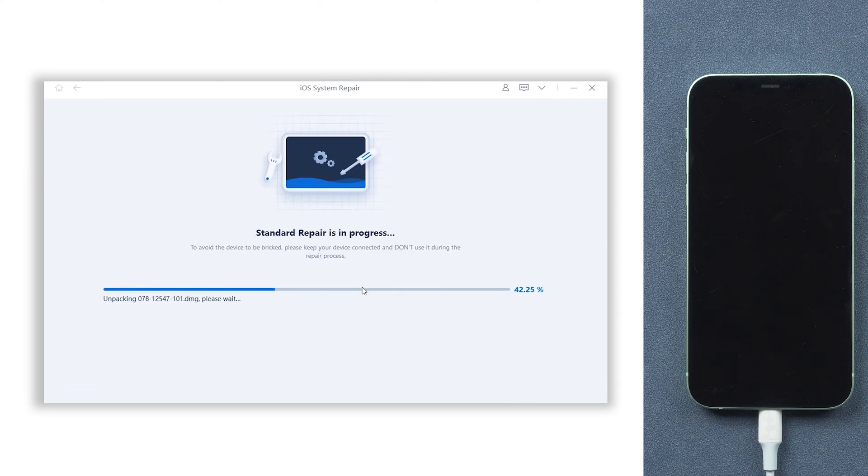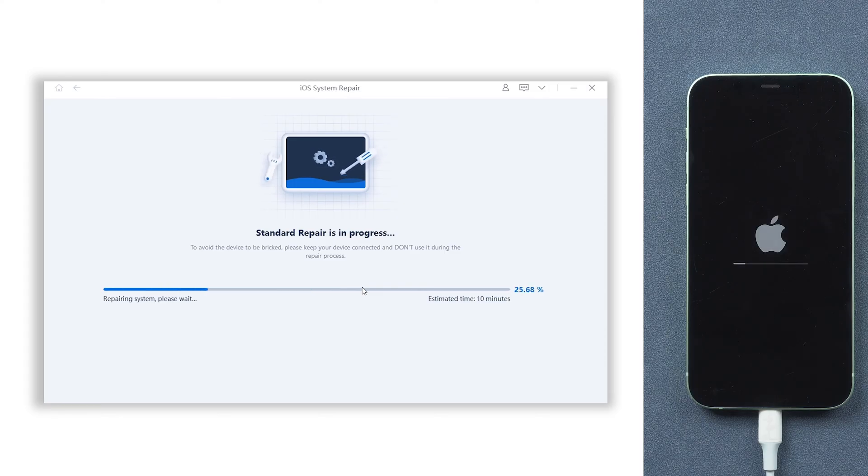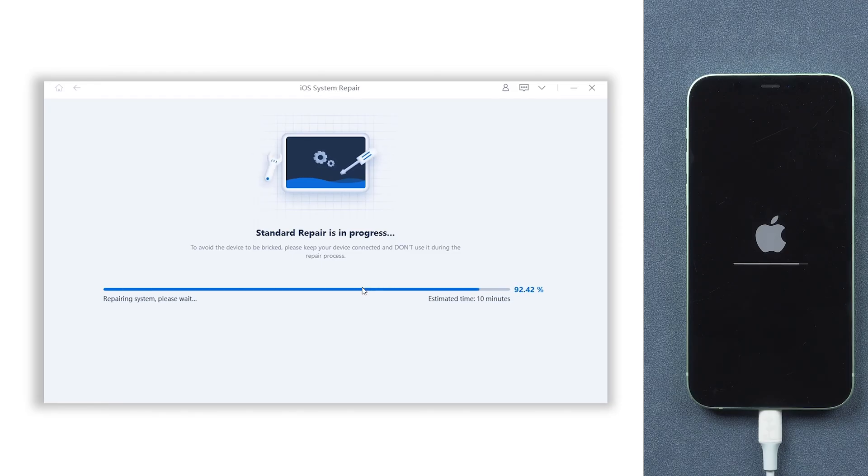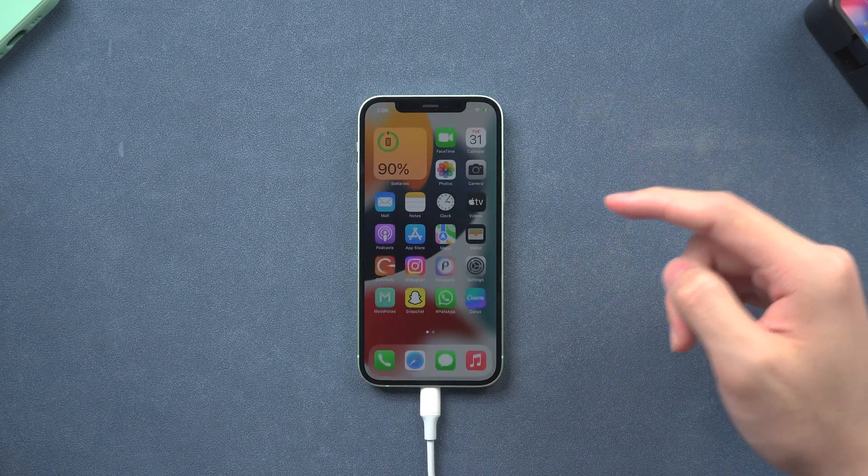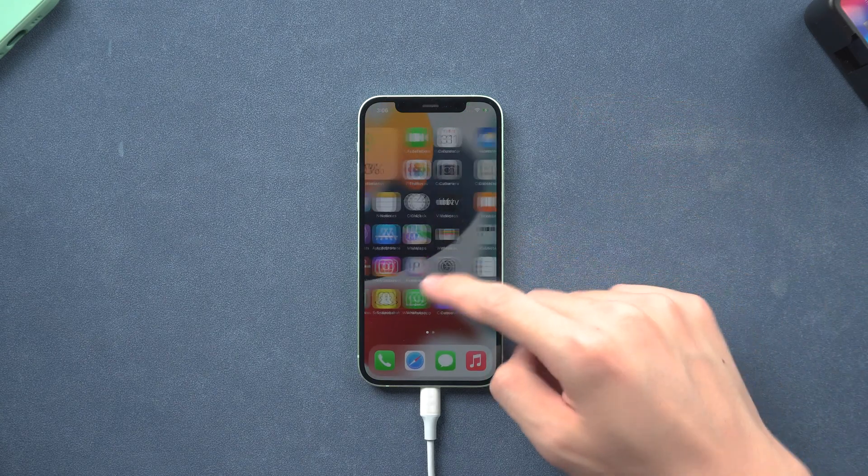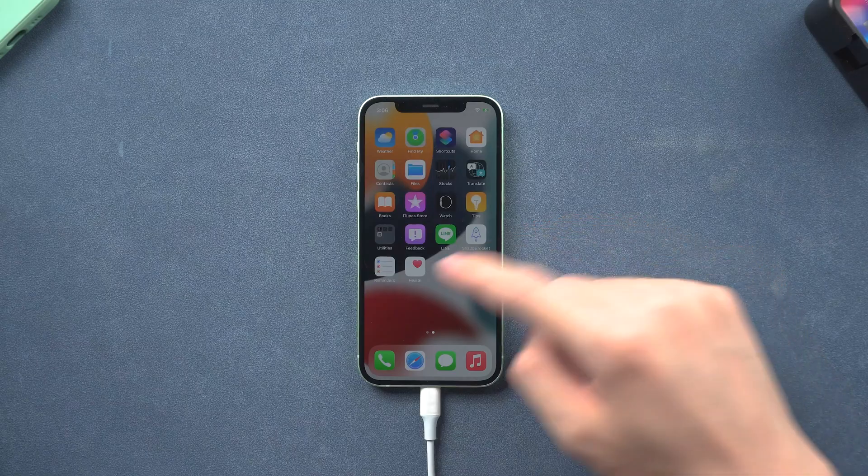It will begin to repair your iPhone 12 won't turn on issue. Be patient, do not disconnect your iPhone during the process. Then it is done. You can see my iPhone is already turned on normally and all my data is still there.